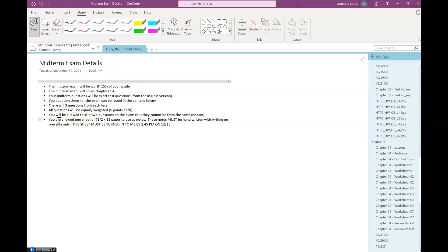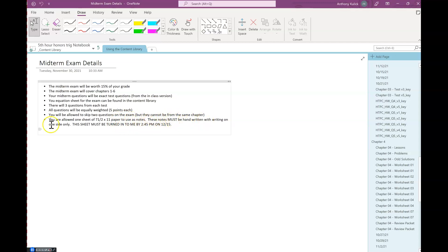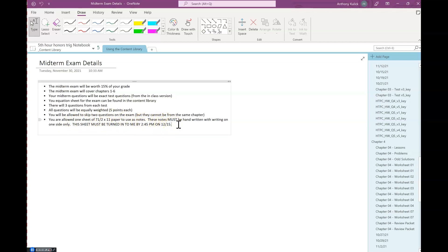And then lastly, I'm gonna allow you one sheet of seven and a half by eleven, that's the standard size sheet of paper, to use as notes. So those notes have to be handwritten and they can only be writing on one side of your paper. And you have to turn that sheet of notes in by 2:45 on December 15th. Obviously if you turn it in ahead of schedule, that's fine, but that's the last day before exams start.